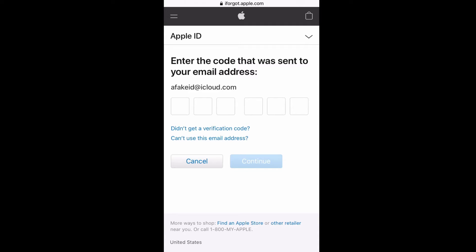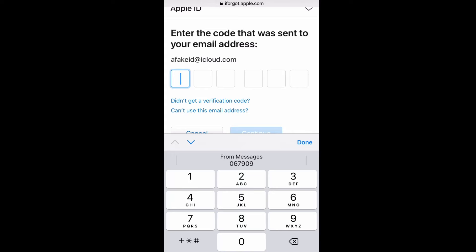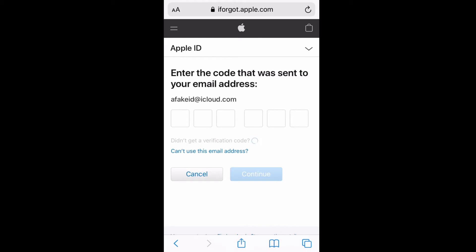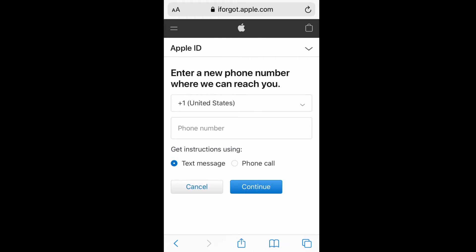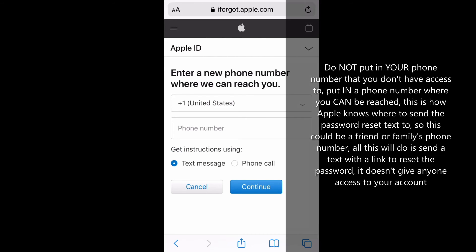I have to go ahead and click on 'can't use this email address.' I wasn't able to put in the code that they sent to my phone because maybe my phone was broke. I can't put in the verification code because I didn't get the code to the email. So I have to click on 'can't use this email address.' It says without verifying your email, you may need to wait longer. Yep, that's fine.